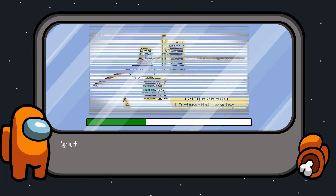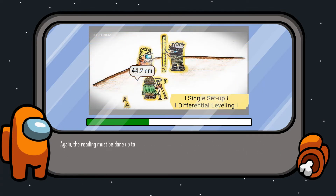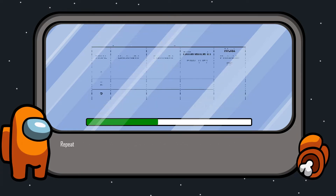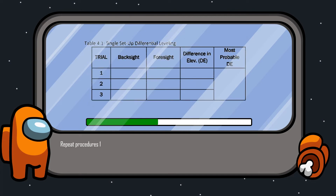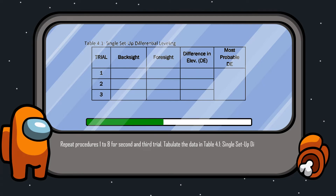Seven, take the foresight reading of the leveling rod. Again, the reading must be done up to the accuracy of a millimeter or thousandths of a meter. Nine, repeat procedures 1 to 8 for the second and third trial. Ten, tabulate the data in Table 12.1, single setup differential leveling.